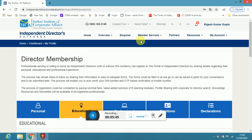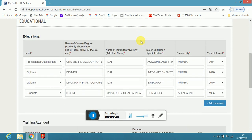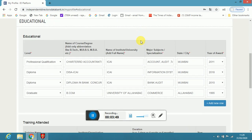Educational qualifications, I have put it. They say I have done CA, DISA ICAI, Diploma in Bank and Credit, B.Com. I have put everything.